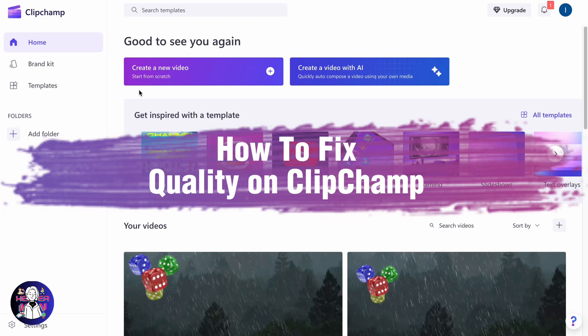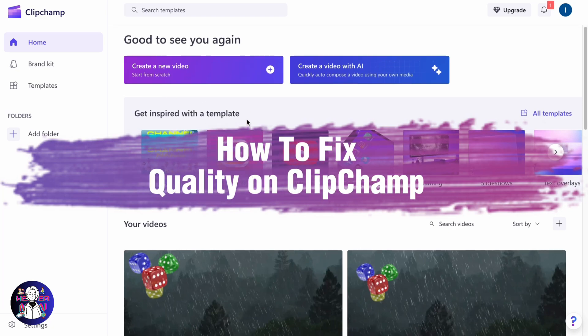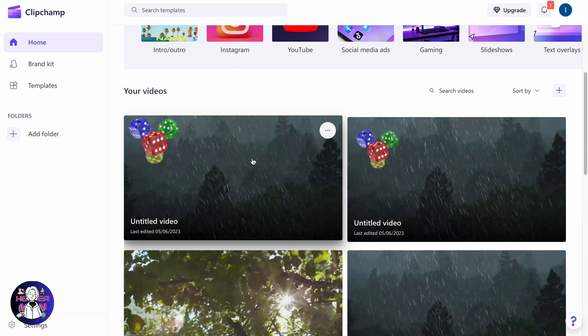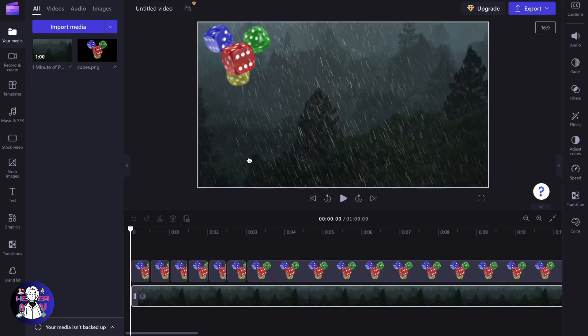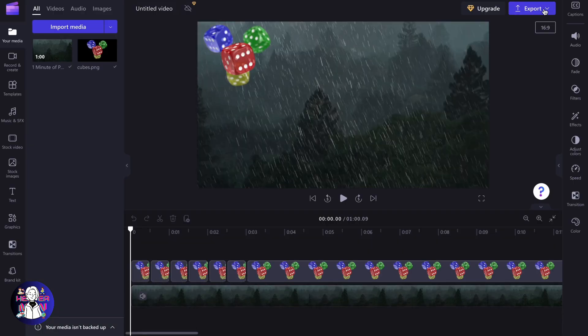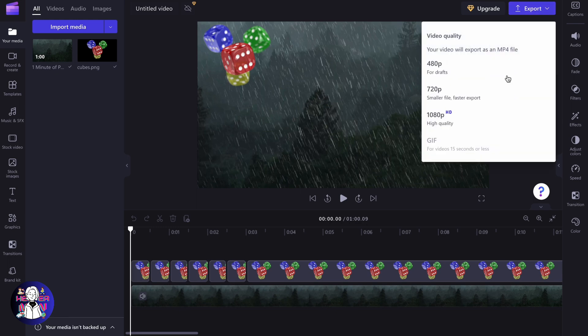If you want to know how to fix quality on Clipchamp, you've come to the right place. Let's say we want to export this video right here on the project. If you click on export, we can find the options. We can easily export it in three different qualities, and in order to do it in the highest one, we need to choose 1080p.